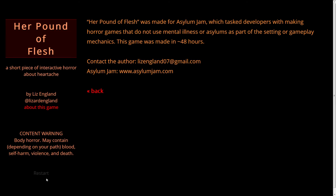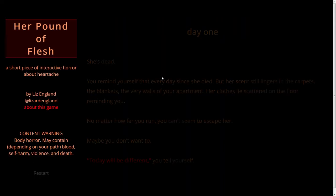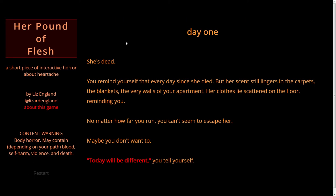Shall we get going? Press this restart button here. Day one. She's dead. You remind yourself that every day since she died. But her scent still lingers in the carpets, the blankets, the very walls of your apartment. Her clothes lie scattered on the floor, reminding you. No matter how far you run, you can't seem to escape her. Maybe you don't want to. Today will be different, you tell yourself.